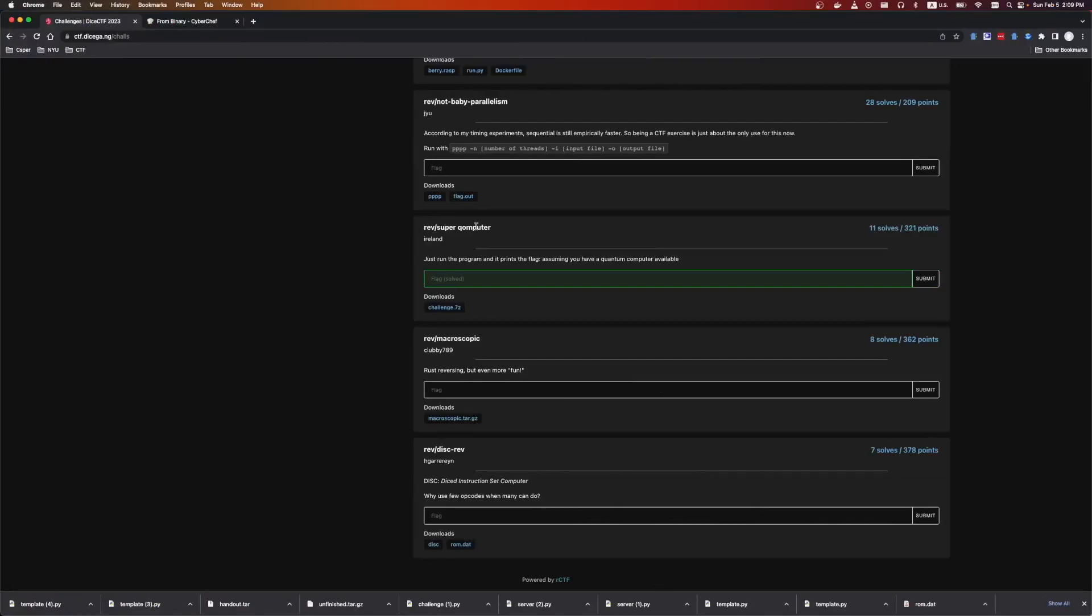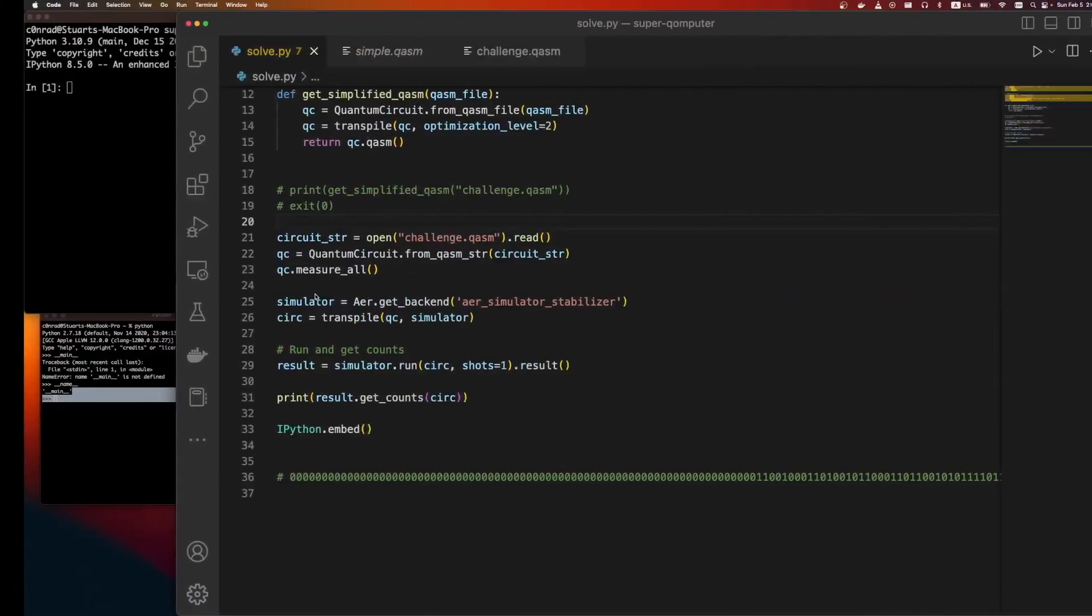The next challenge is Rev supercomputer. It was built by Ireland, and it says just run the program and it prints the flag. Assuming you have a quantum computer available, we're given a download file.